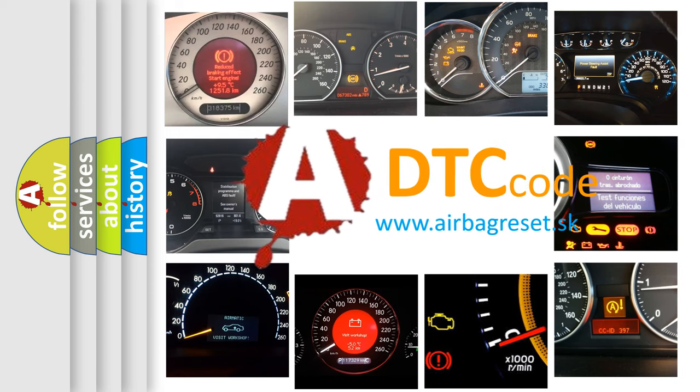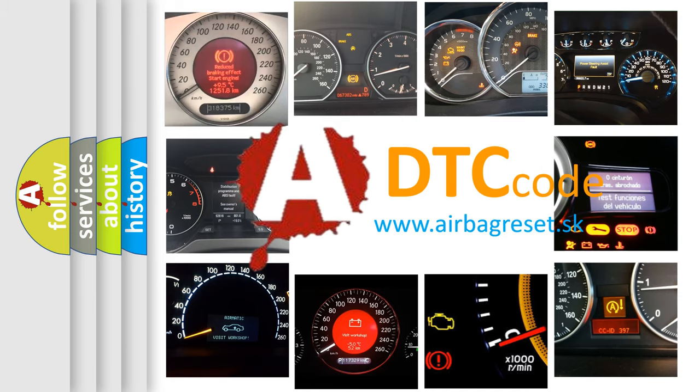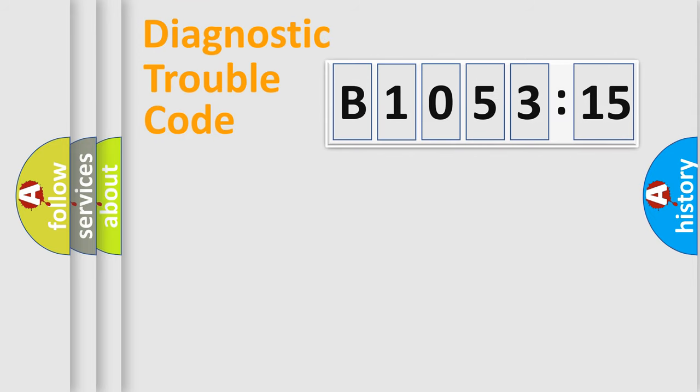What does B1053-15 mean, or how to correct this fault? Today we will find answers to these questions together. Let's do this.